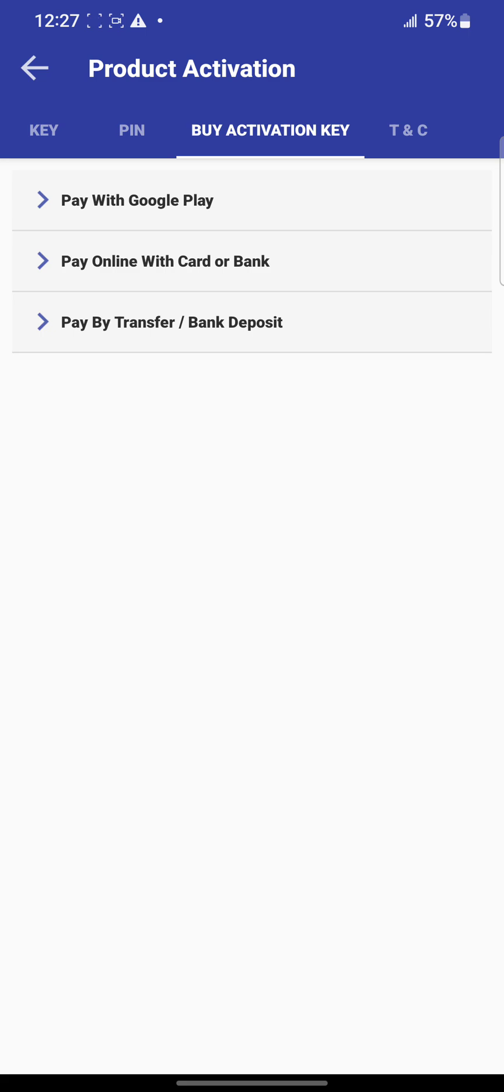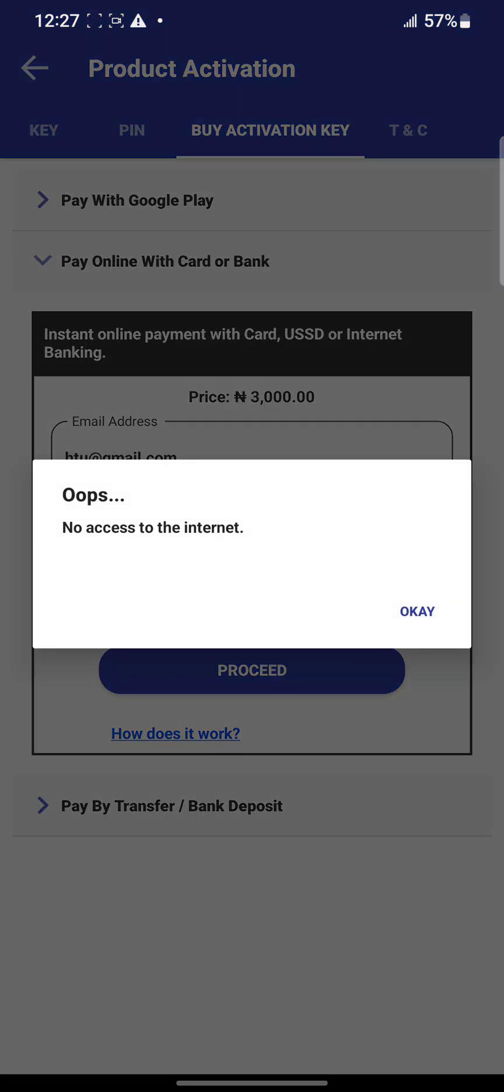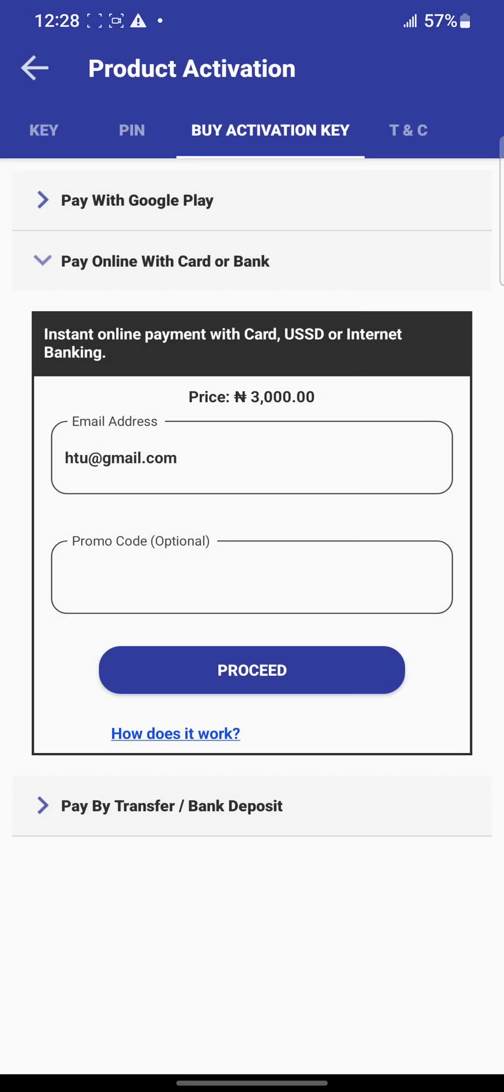The next option is pay with card or bank. This is the fastest method to get activated. Make sure you use your correct email address. You need internet connection to make the purchase using this method.